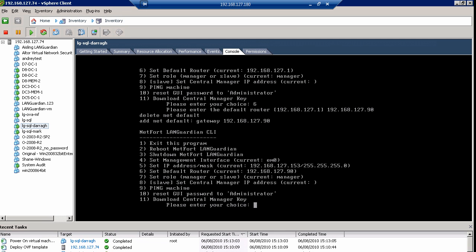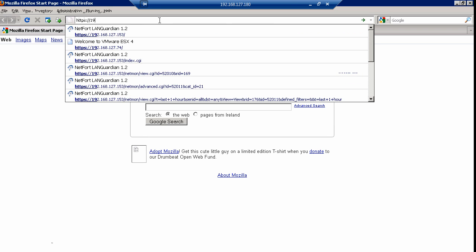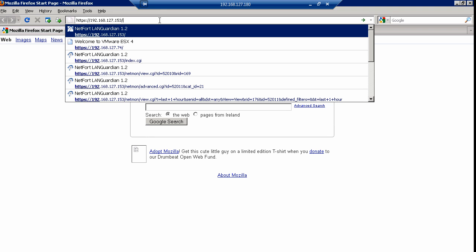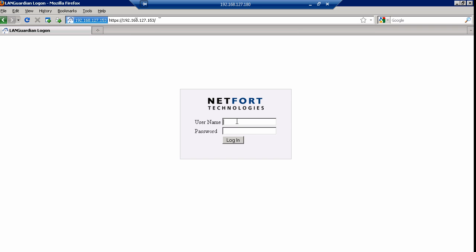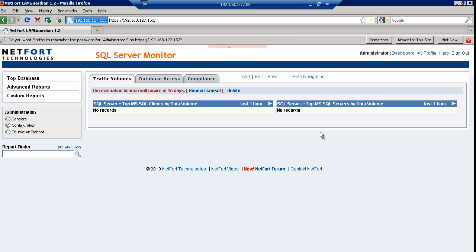Press Control-Alt to get out of the console. Then go to a browser and HTTPS to the IP address you've just assigned — I have assigned it .153. You may get an error message about certificates, so just acknowledge that and continue. The username is administrator and the password is also administrator with a capital A. And that's it — now logged on.